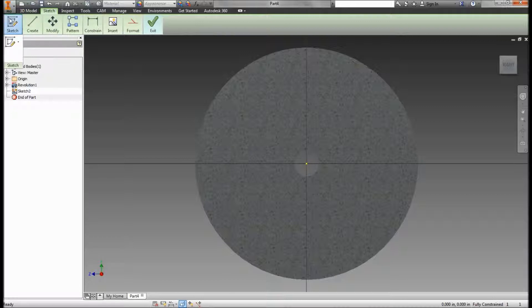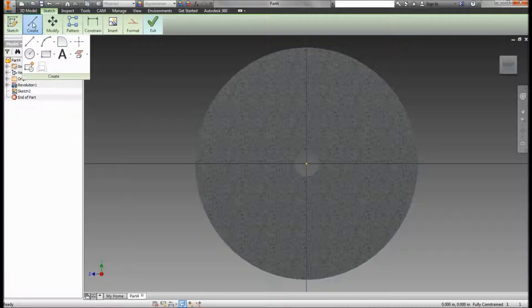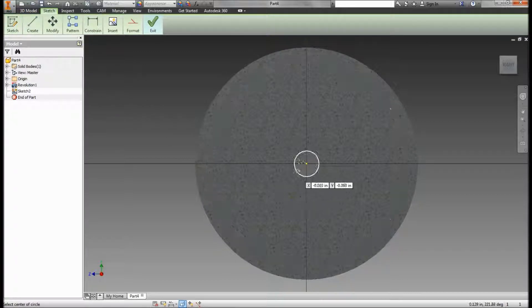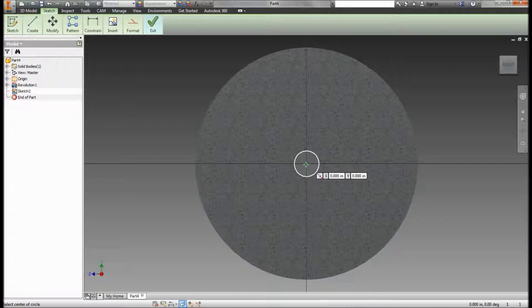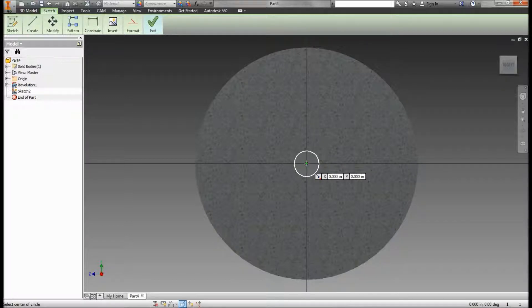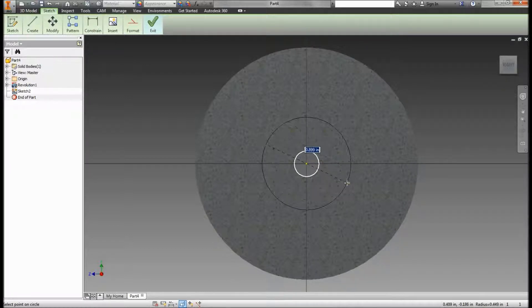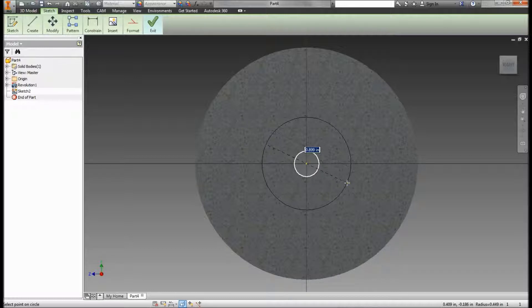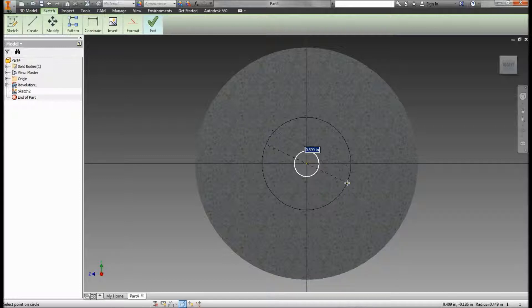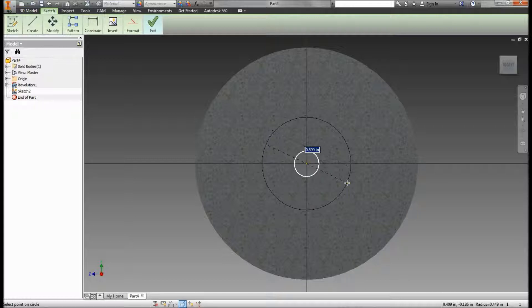So to create the radius for those slots, I'm going to start with a circle. I'm going to go right to the center and draw the circle out according to the radius indicated in my drawings. The inside radius of the slots is, it says here, R, which stands for radius, 0.375.